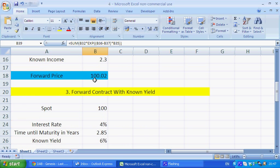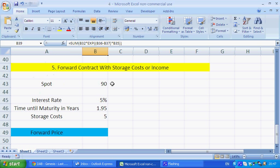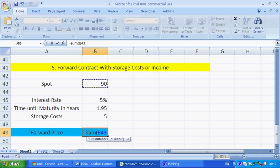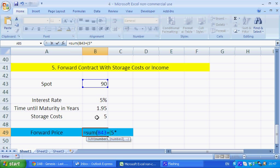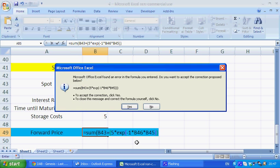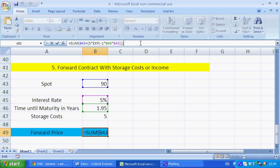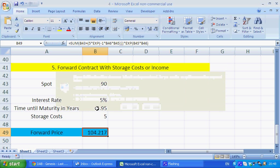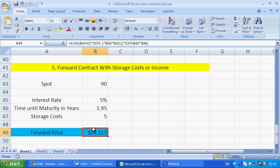Finally, the forward contract with storage costs is very simple and similar to our forward contract with known income. We equal to the sum of the spot, and this time we add storage costs — or rather, the present value of the storage costs — times by EXP minus 1 times by time to maturity times by the interest rate. The reason we have EXP minus 1 is that's the present value, and EXP without the minus 1 is the future value.